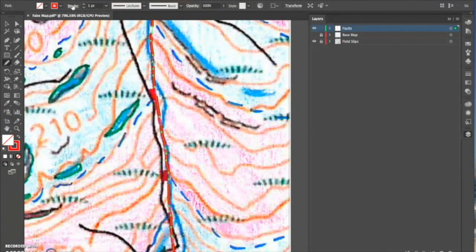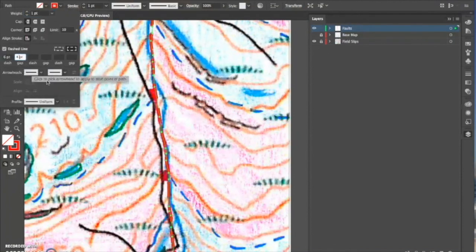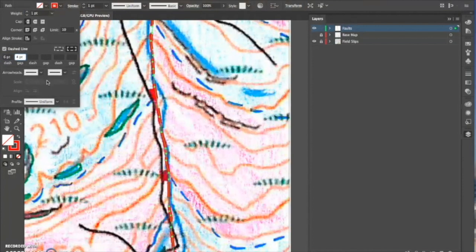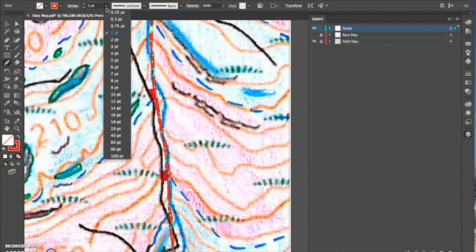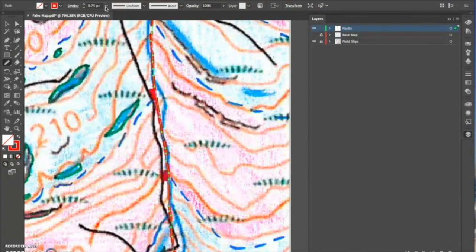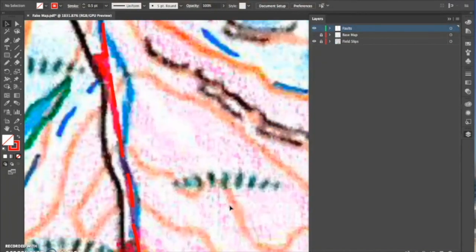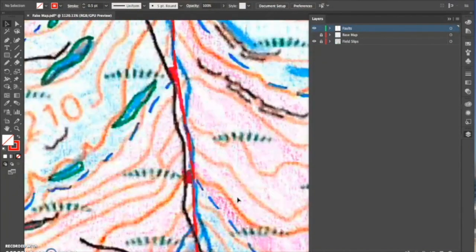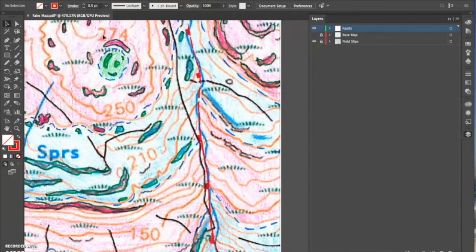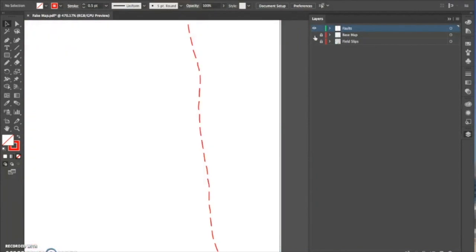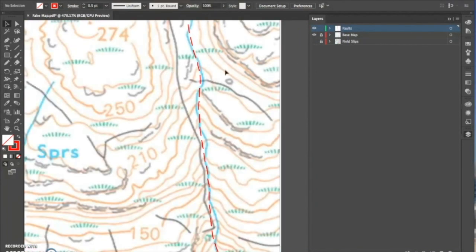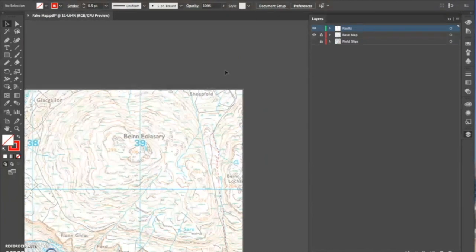In this case, I decided I'd rather have smaller dashes. And then I just make the line a little bit narrower, and then that's me done with this line, other than what I need to do now is indicate the throw of the fault.